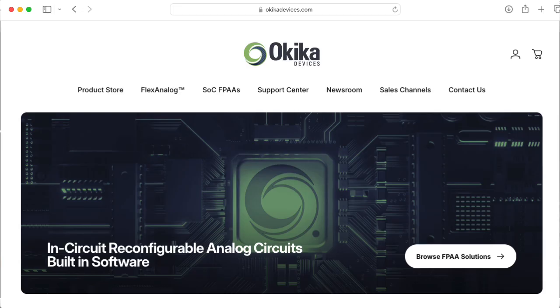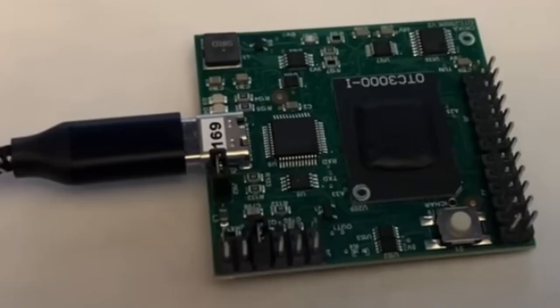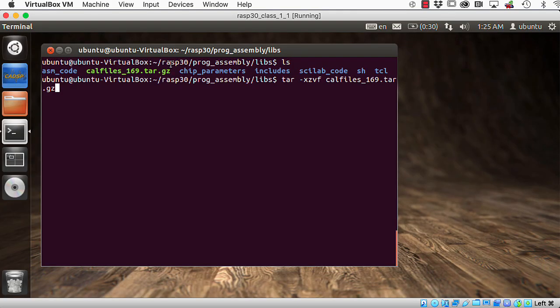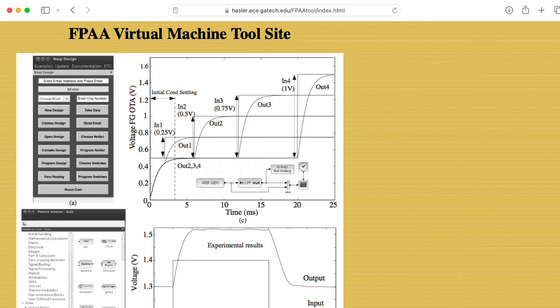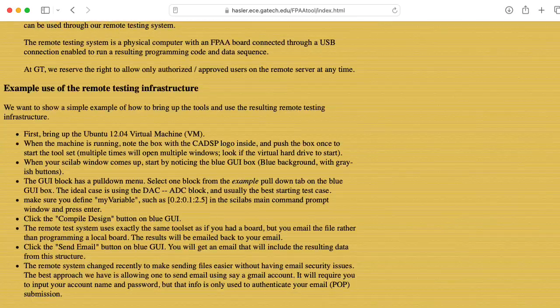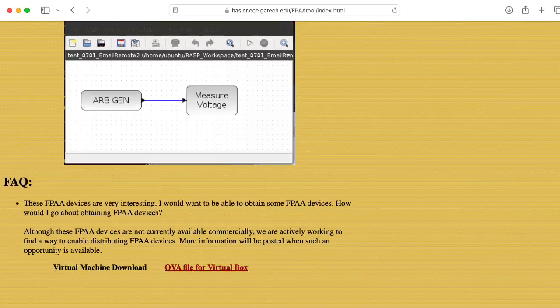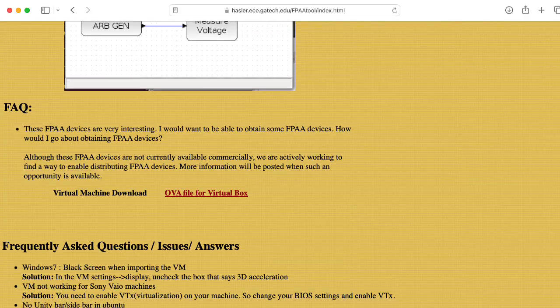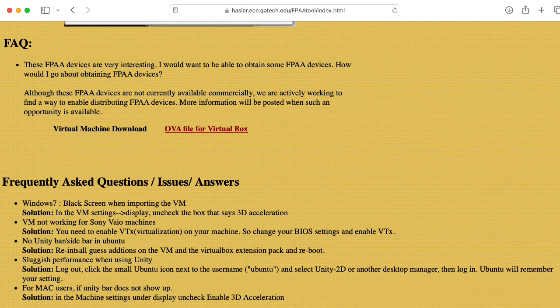The folks at Okika Devices that manufactured this particular board just sent me a set of calibration files for the particular board that's on loan to me. That's board number 169. So I'm in this RASP30prog-assembly-slash-libs directory. This is all running in the Ubuntu virtual box image that you yourself can go download from Jennifer Hassler's website. I'll leave a link to that in the description below.